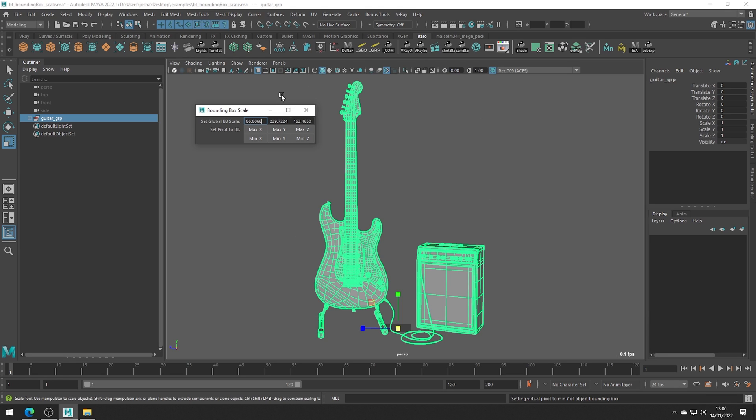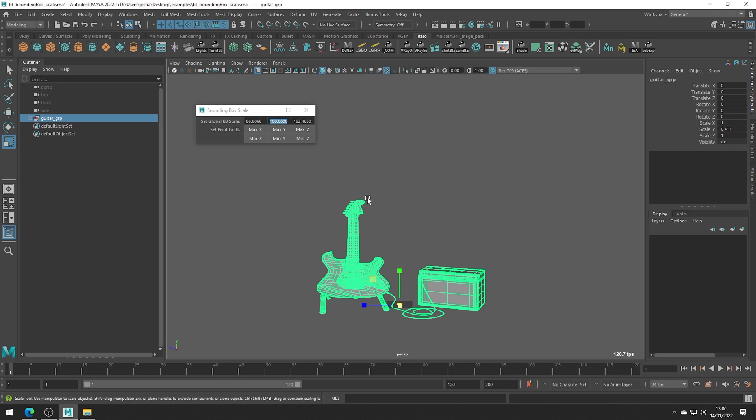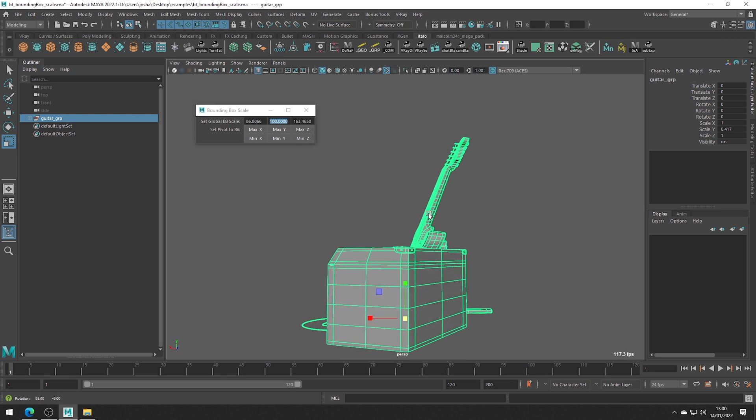So say for some reason we wanted this object to only be one meter on the y-axis. We can just type that here and now based on the bounding box we have squished the mesh on the y-axis to exactly one meter of units or whatever your Maya scene is set to.